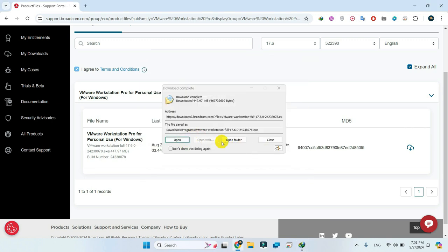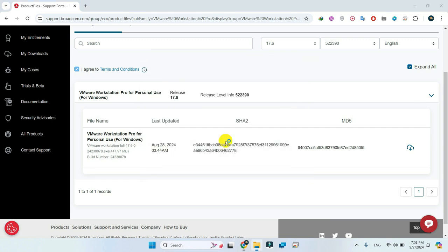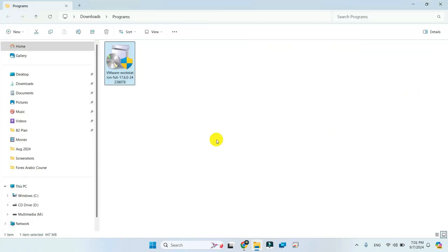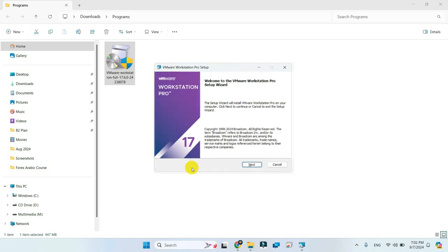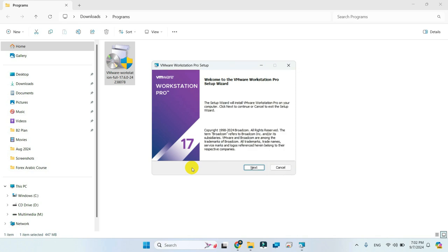After the download completes, navigate to the Downloads folder and double-click the file to begin the installation. Install it just like any other program.